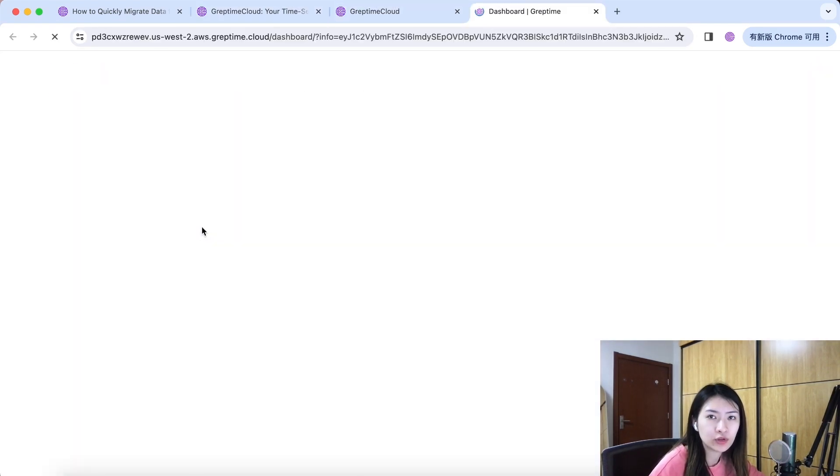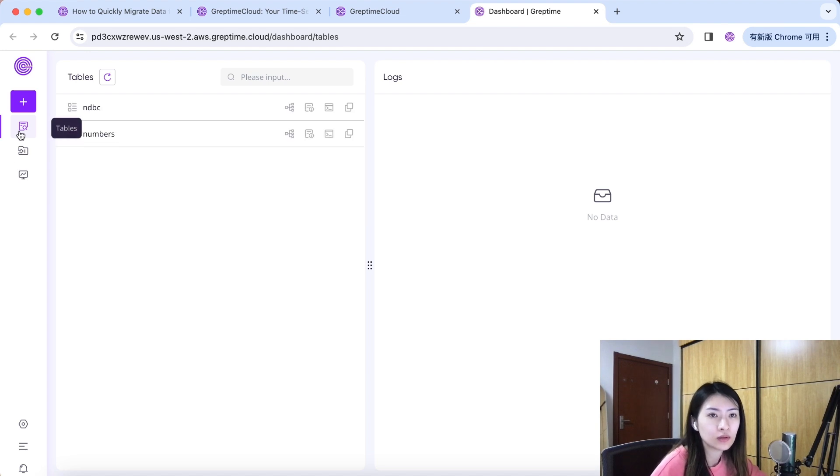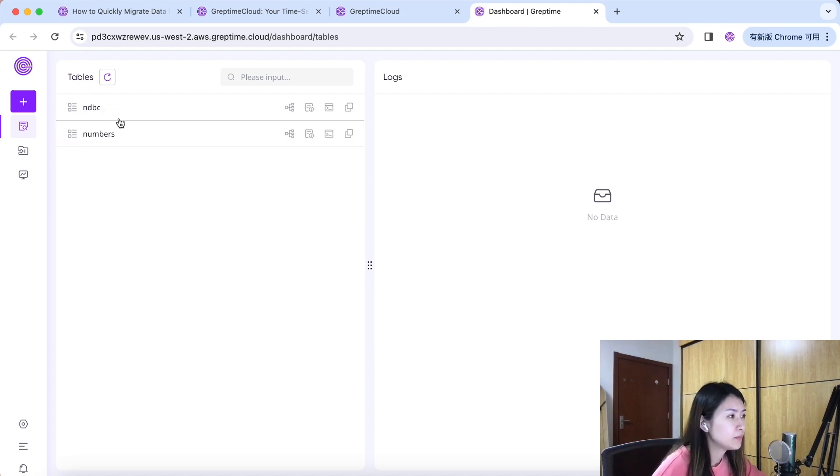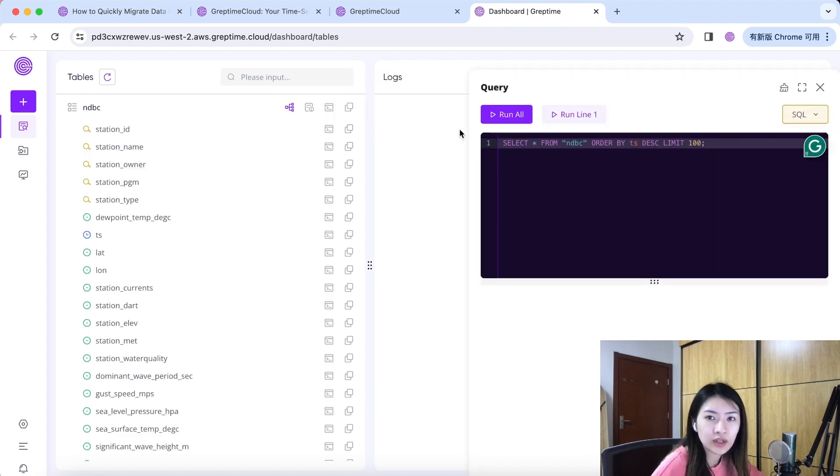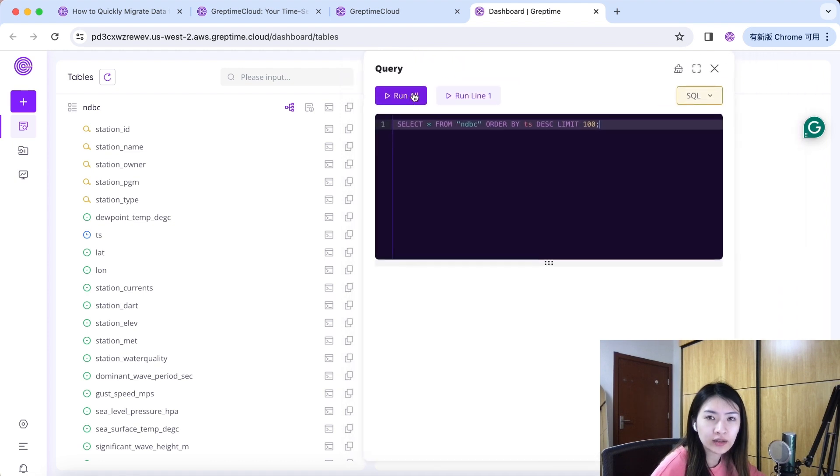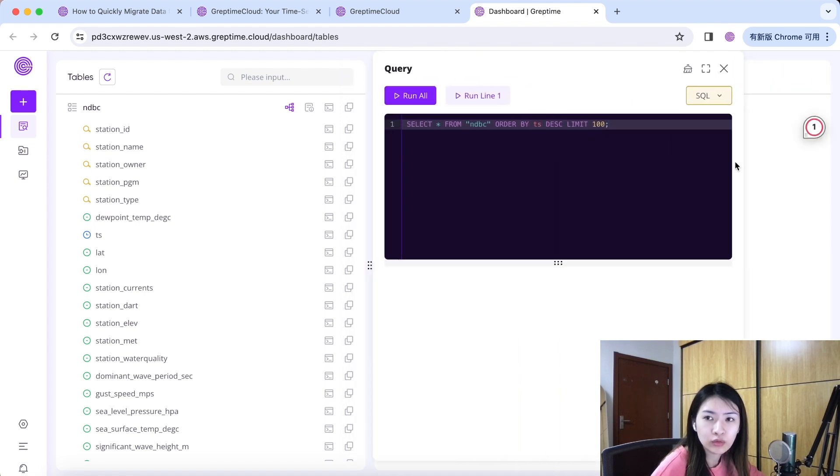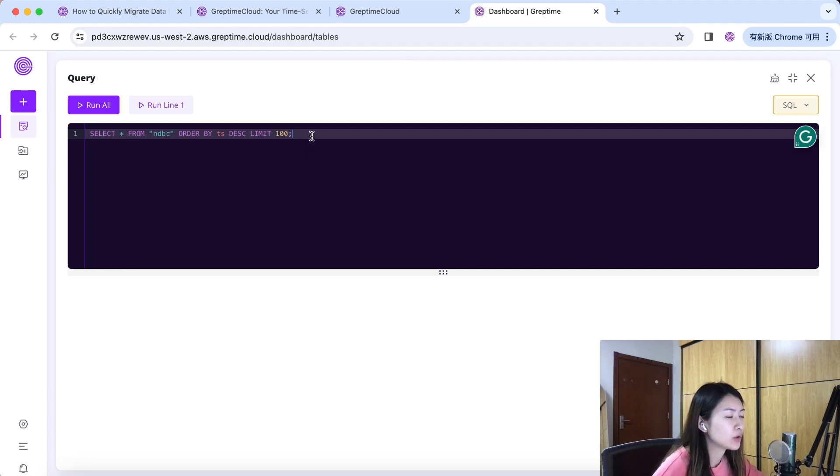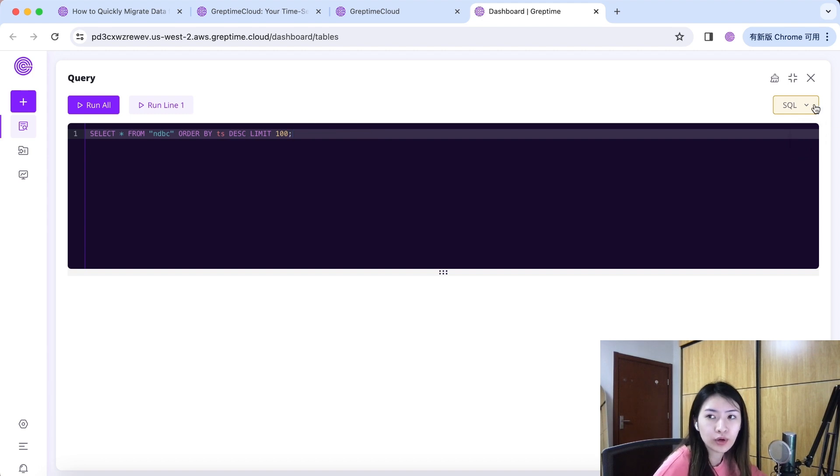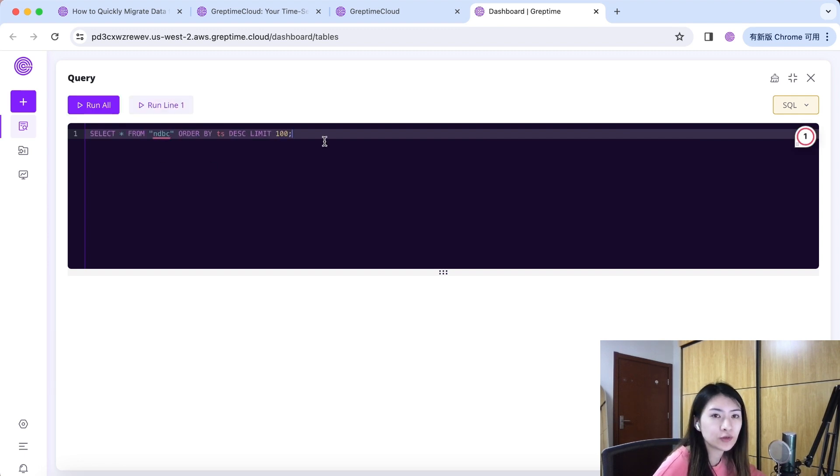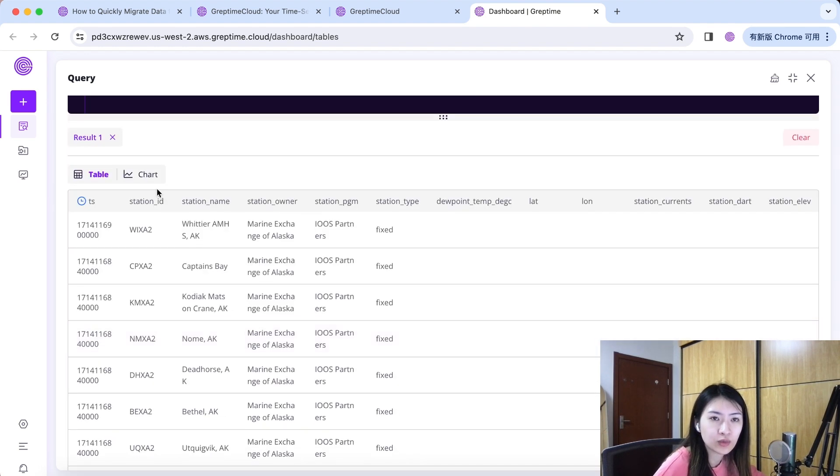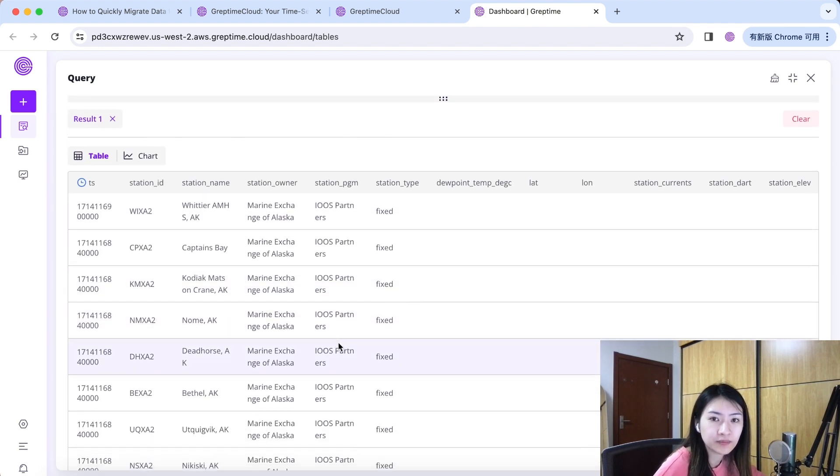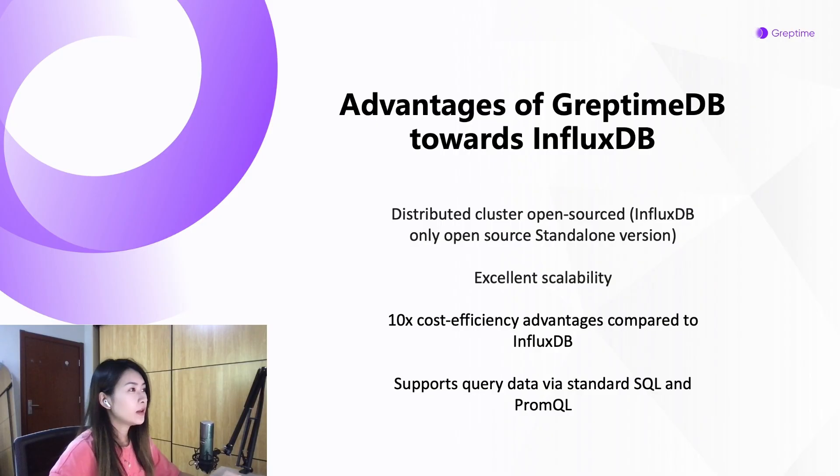Now let's go to the Greptime Cloud dashboard to see if the data has been ingested successfully. Click web dashboard. Here in the table tab, you can see the NDBC data here. Hit query table. You can drag the table window to the center and maximize the query window. Here you can conduct standard SQL query or PromQL query to learn about the data set detail. For example, let's query the total data using the select from command. Let's run all. Yes, you can see the result here. Those are the data we just ingested.